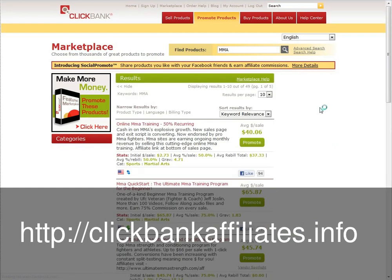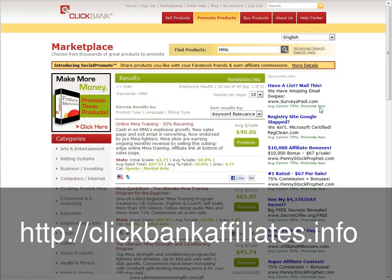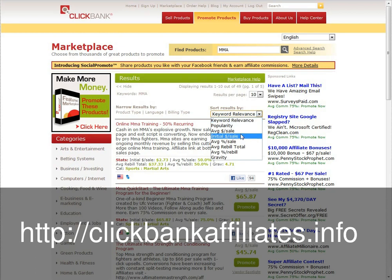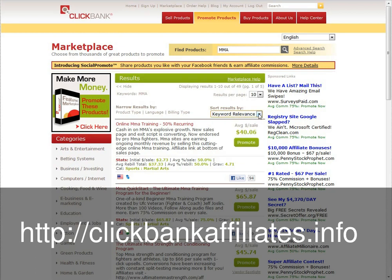And these are the results. There's 49 results. You can list them in relevance of keywords — which one's the most relevant to what you've actually typed in — or there's average sales, initial sales, stuff like that. We'll just leave it at keyword relevance.